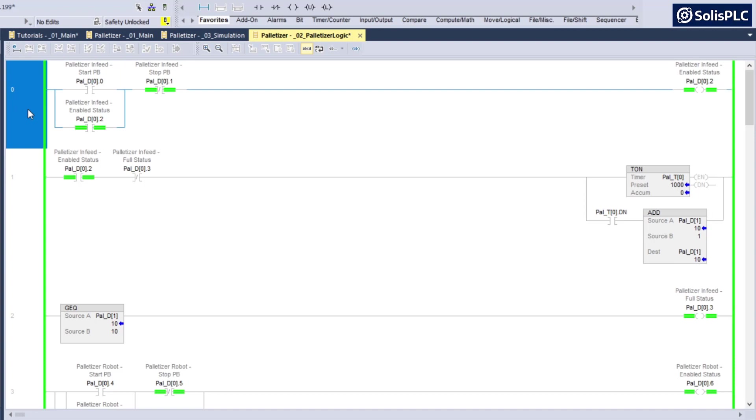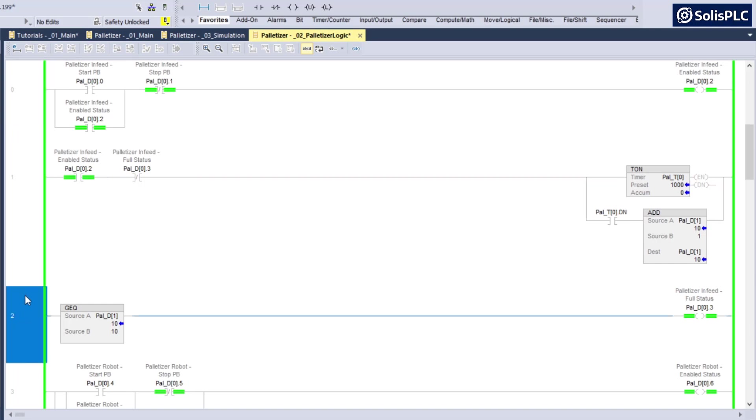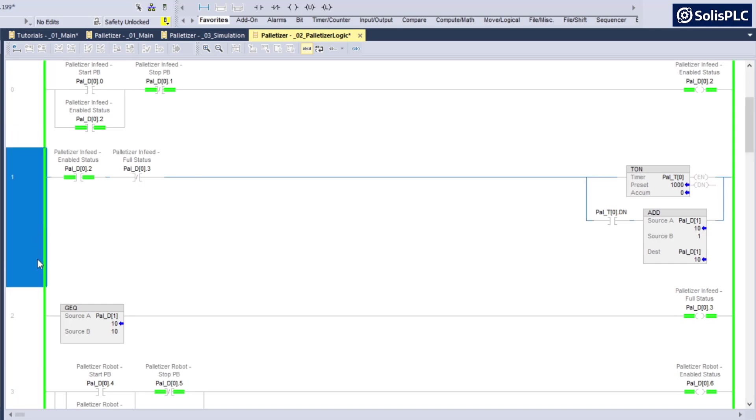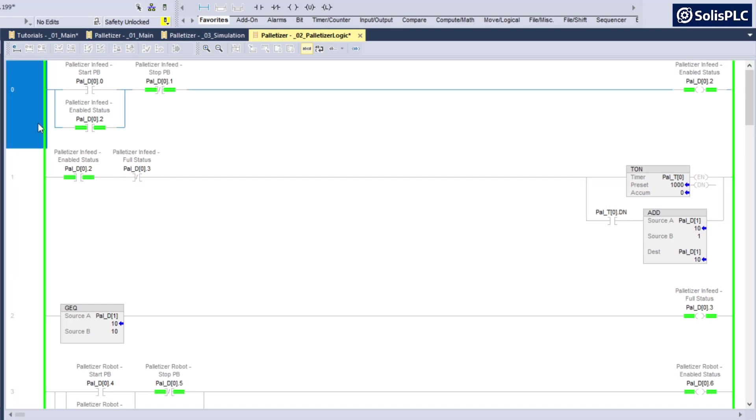Now what can be done in this case to save some memory time or just make your code more efficient is that when it's not enabled, there's no need to scan rungs one and two because regardless they're not going to do anything.